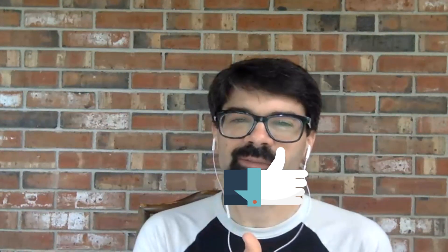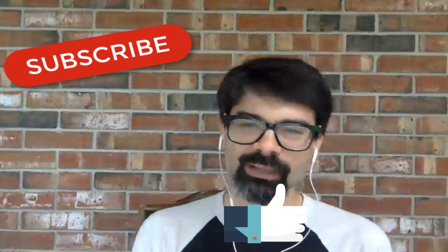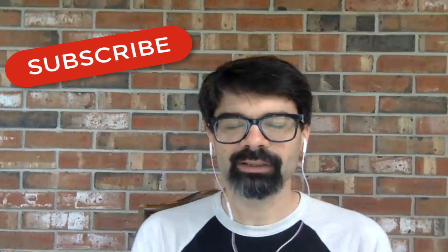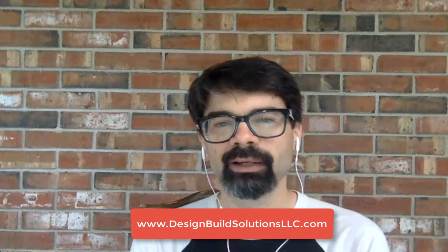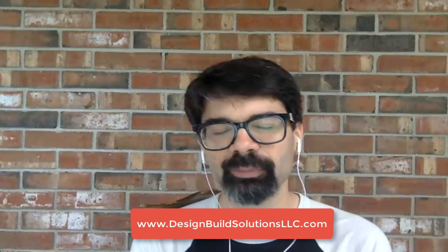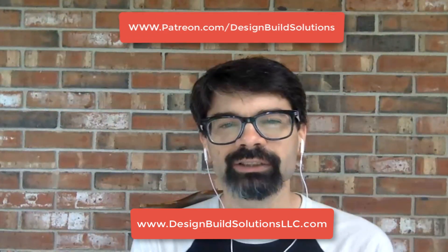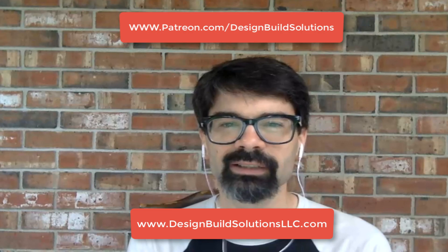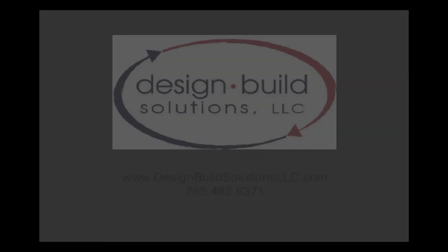I hope this has been a useful tip for you. If you do like it please leave a thumbs up down there. As always hit subscribe and check out my website Design Build Solutions LLC.com. And one last plug for Patreon.com slash Design Build Solutions. Thanks so much for watching. Have a wonderful week.